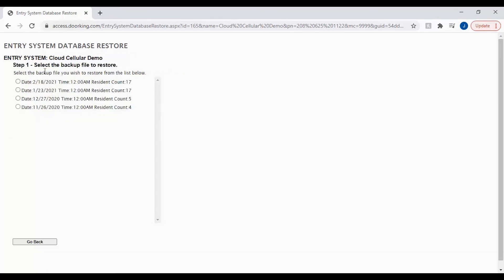Step one of the restore process is to select which backup file to restore. I will be selecting one of the older files to take my software back in time.